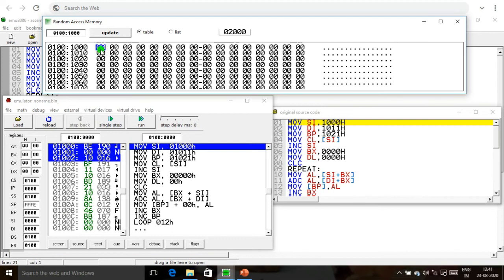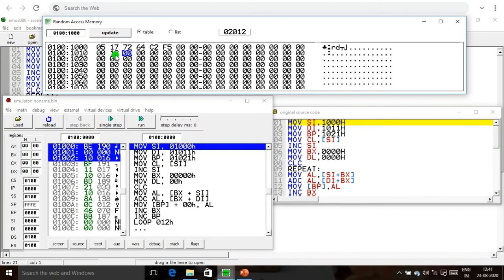Memory location 1000 contains the CL count value, which is 5 since we are using 5 bytes. Location 1001 contains 17, 1002 contains 72, 1003 contains 64, 1004 contains 32, and 1005 contains F5. For the second data: 1011 contains 12, 1012 contains 07, 1013 contains 35, 1014 contains 65, and 1015 contains C2.